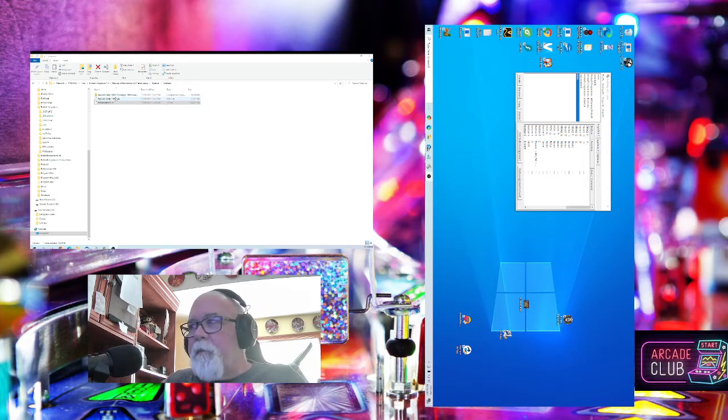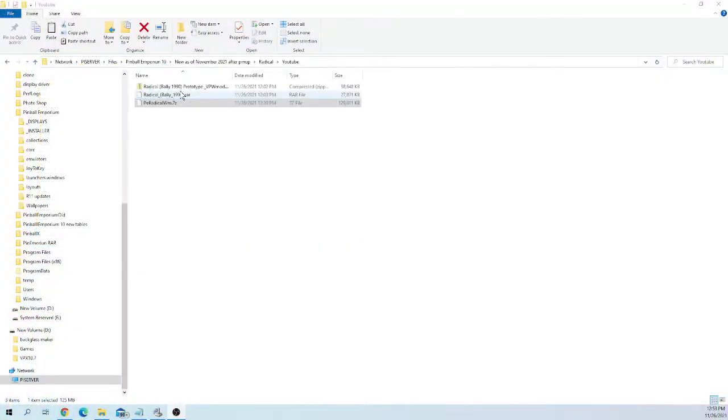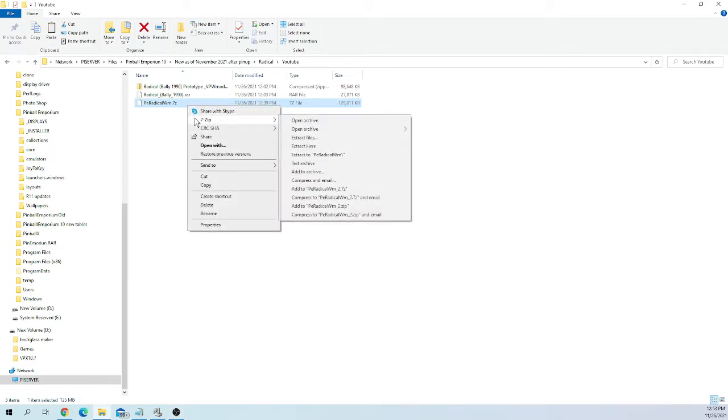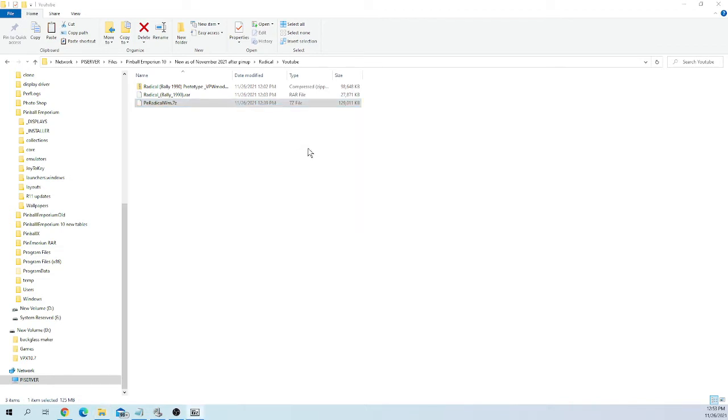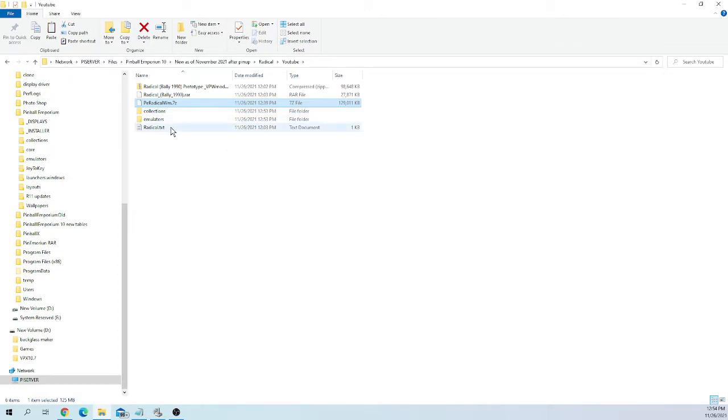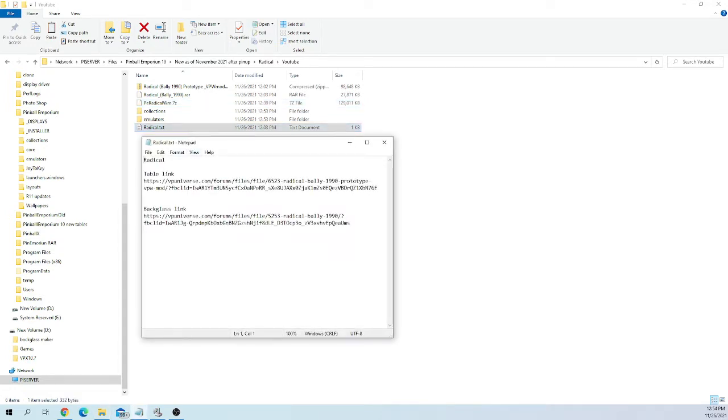I want to kind of start over again. I made this folder to put the download in. You're going to have the Radical WM 7Z. You will not have these files yet, these top two files. What you're going to do is you're going to click on the file that I gave you and you're going to go to 7-zip and you're going to hit extract here. That's going to give you three things. A collections folder, an emulators folder, and the radical text. First, let's start with the text file. Open that up.